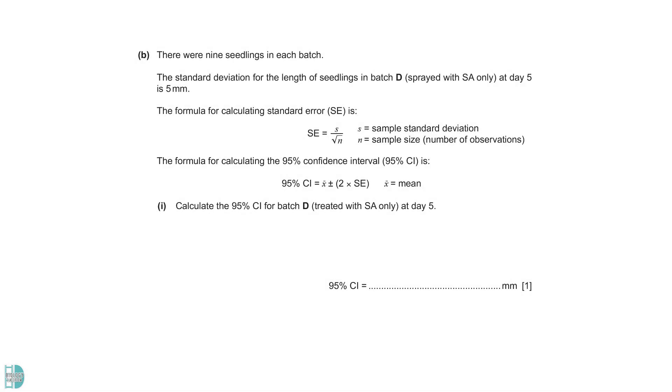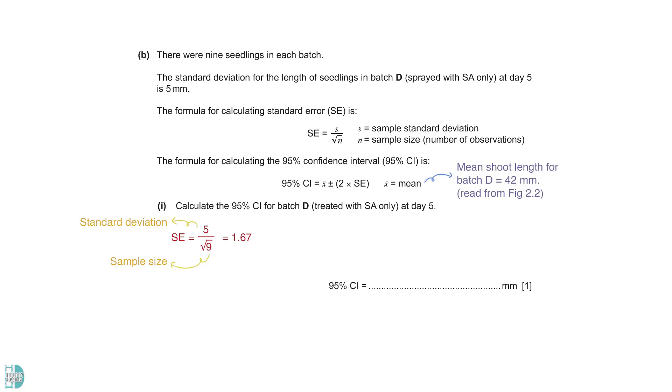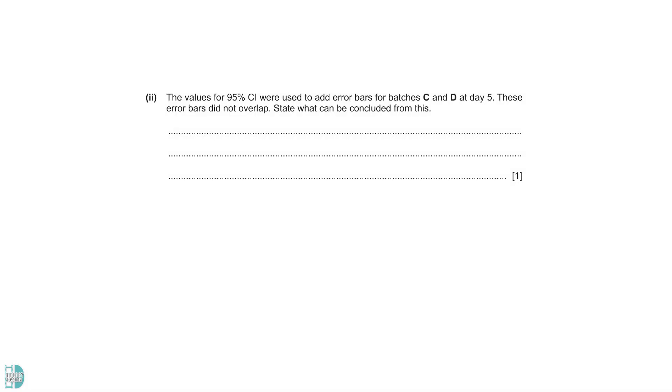Part B shows the formula for standard error and 95% confidence level. The standard deviation, S, is divided by the square root of the sample size, N. So, the standard error is 1.67. The mean shoot length for batch D is 42 millimeters. 42 plus and minus 2 times 1.67 will give you the 95% confidence level. When the error bars of two values do not overlap, we can conclude that the difference between the values is significant. This is a strong indication that the difference is likely not due to chance.